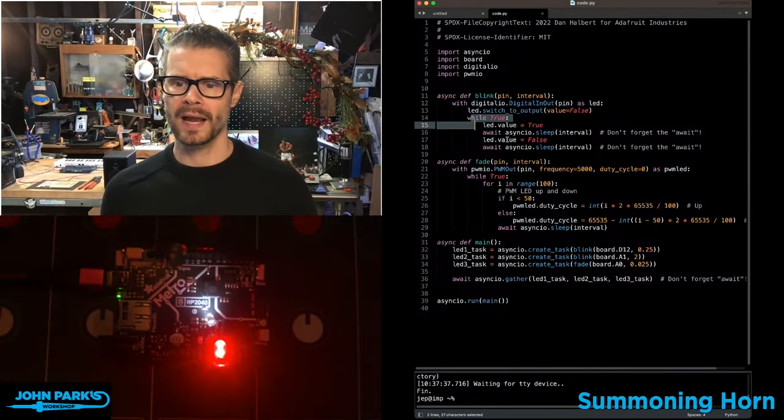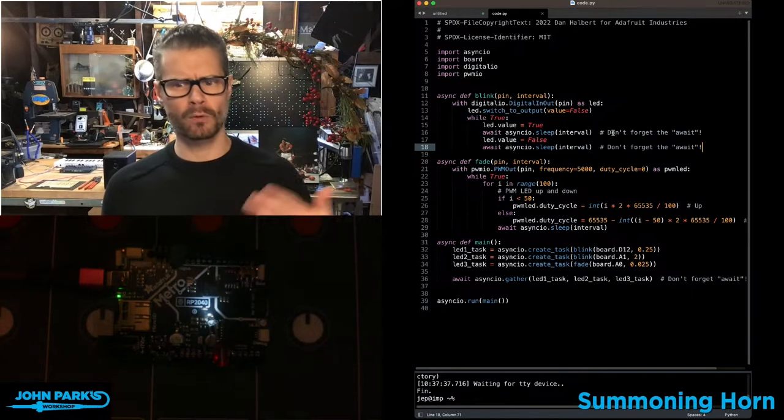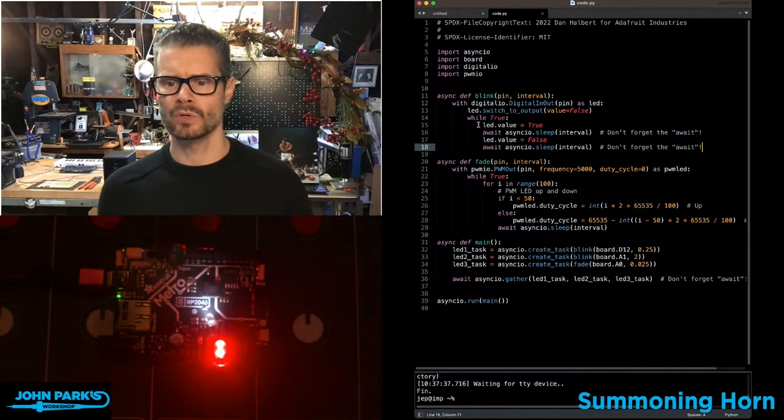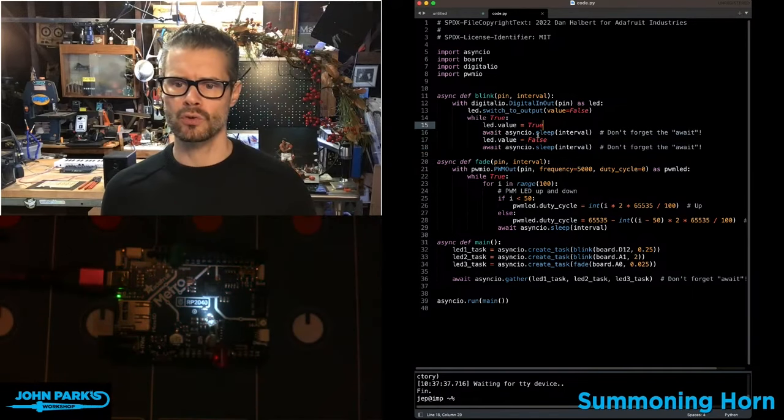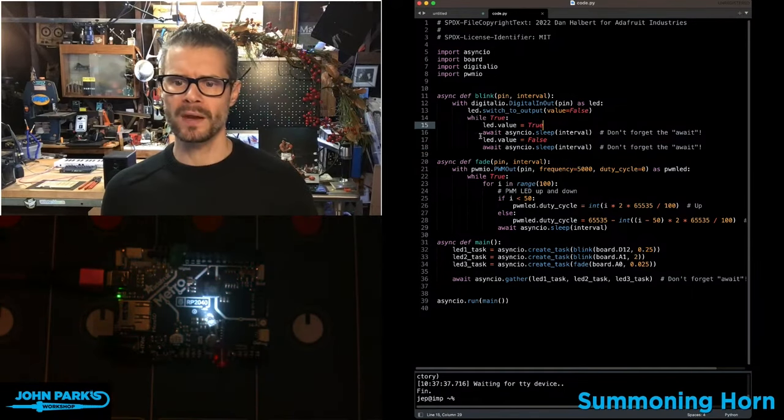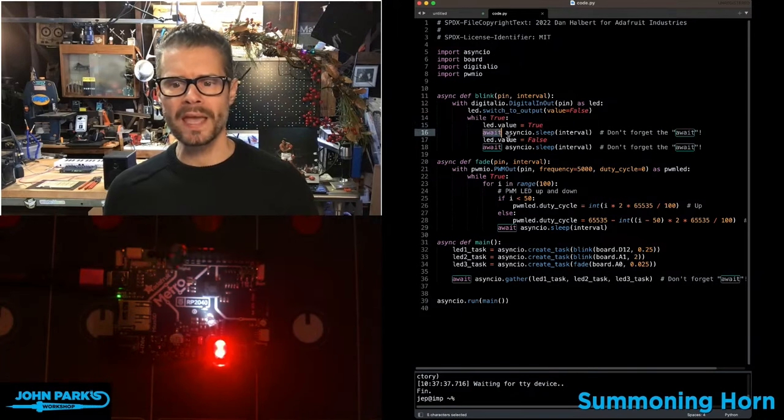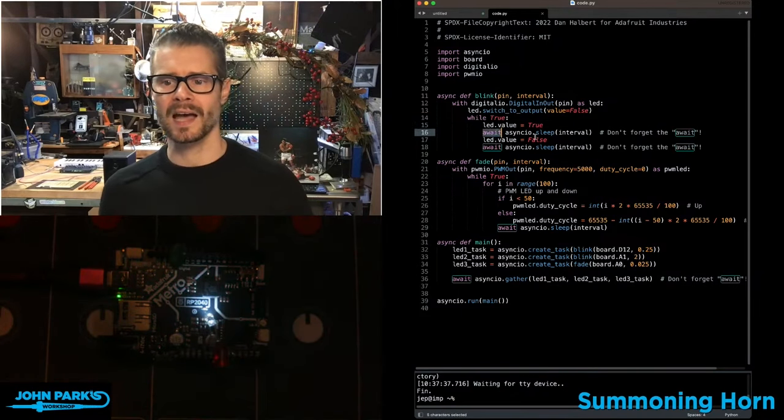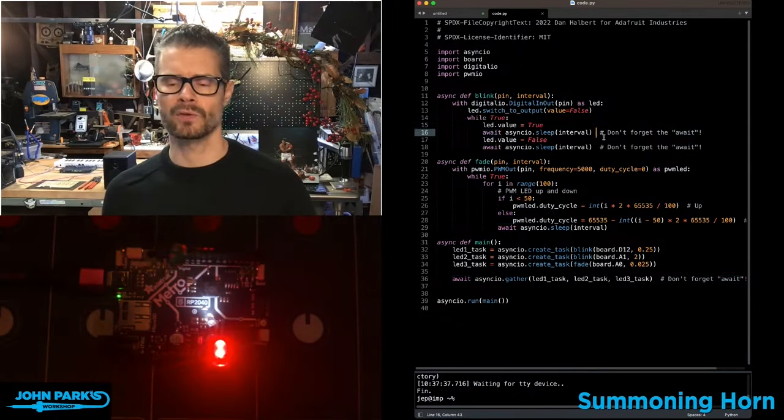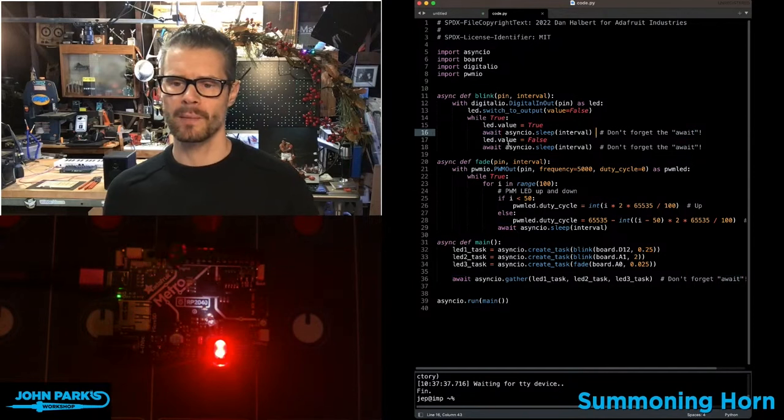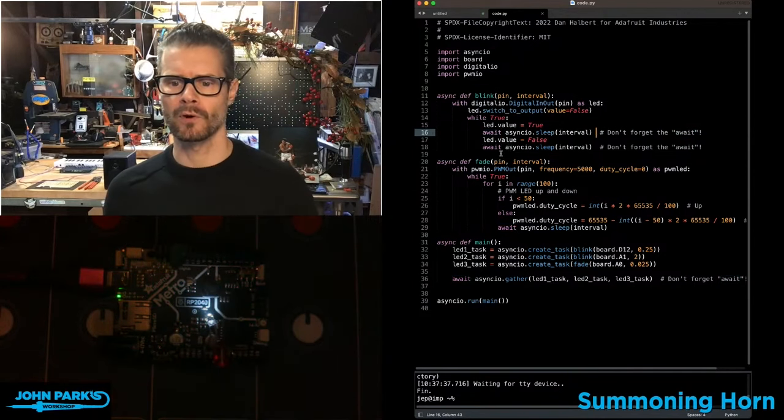And then I have this little loop right here that looks like a typical blinking routine. It says, okay, we're going to turn the LED true. But then instead of using time.sleep, we're using await AsyncIO.sleep, and then whatever that interval is. Same when I turn it off and wait that interval.